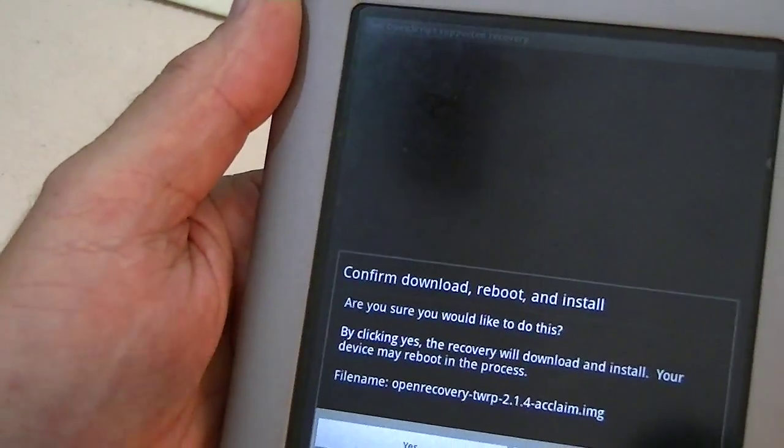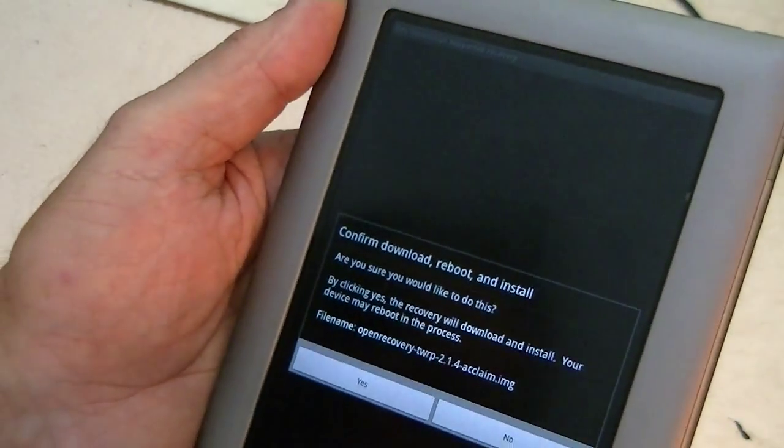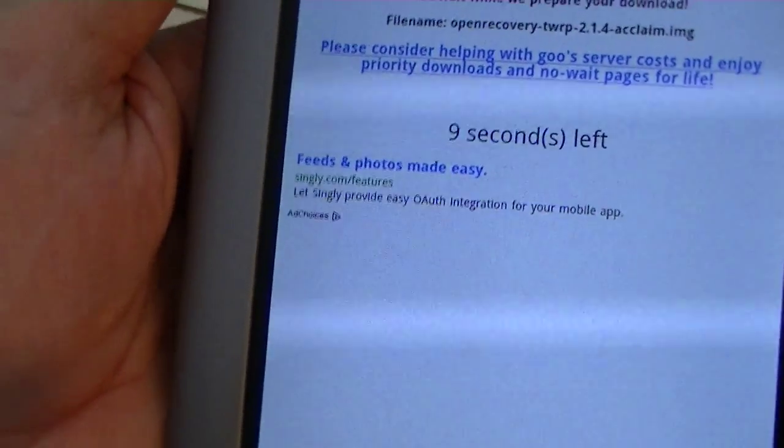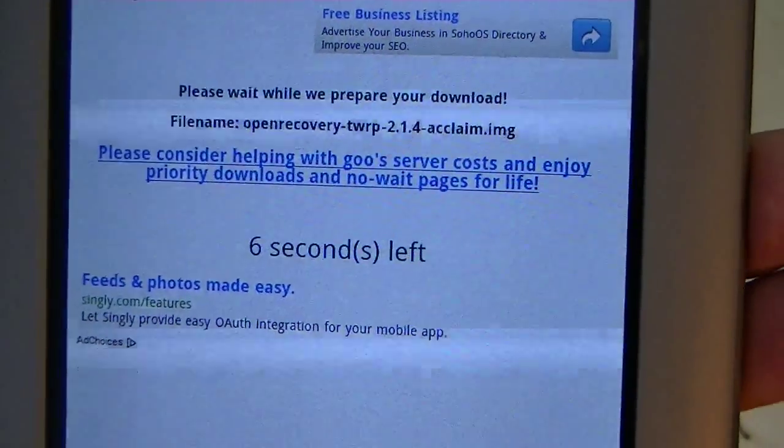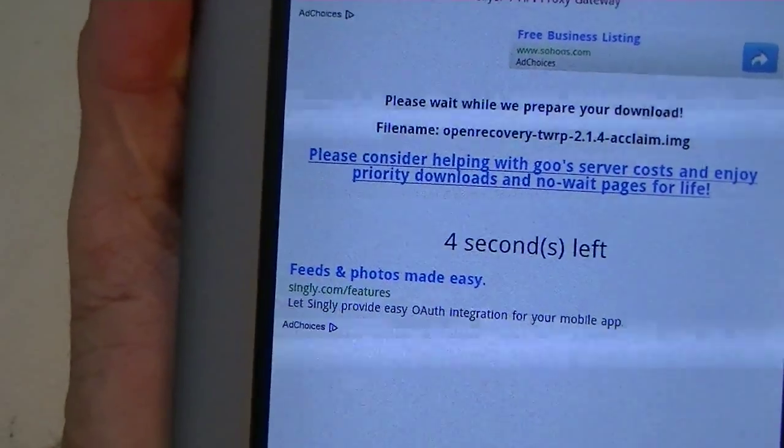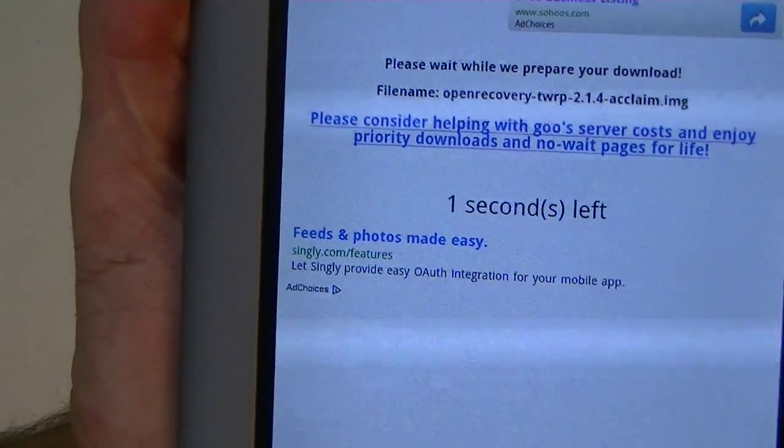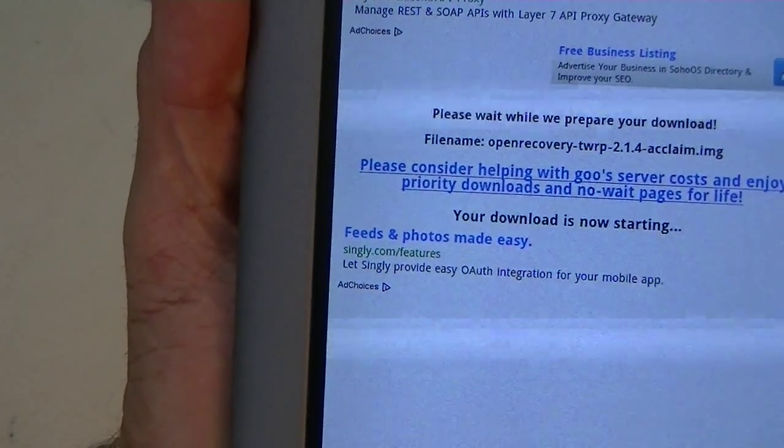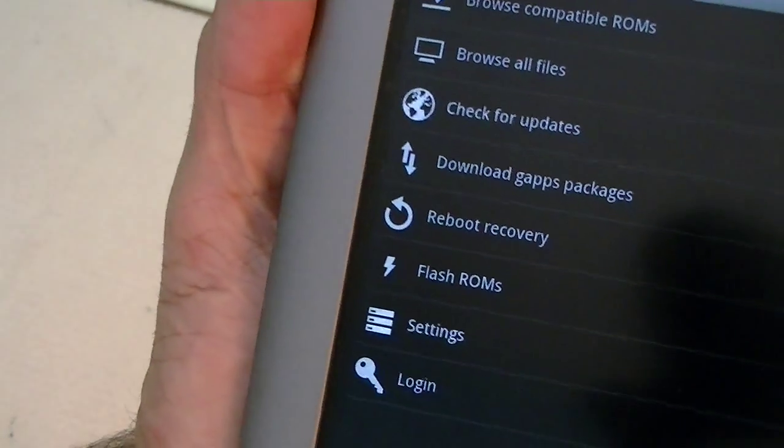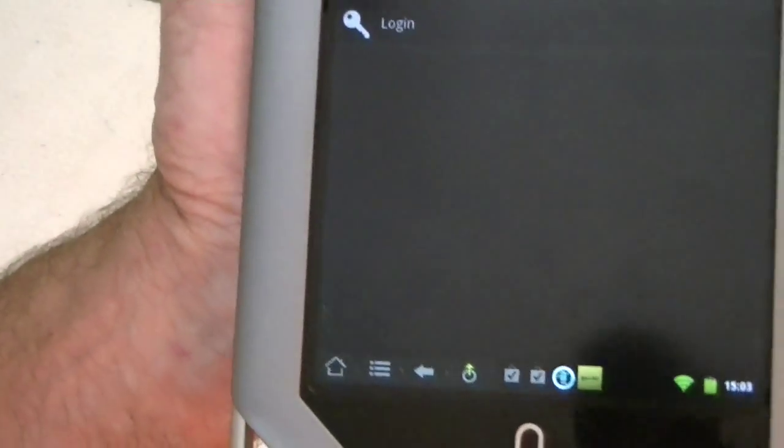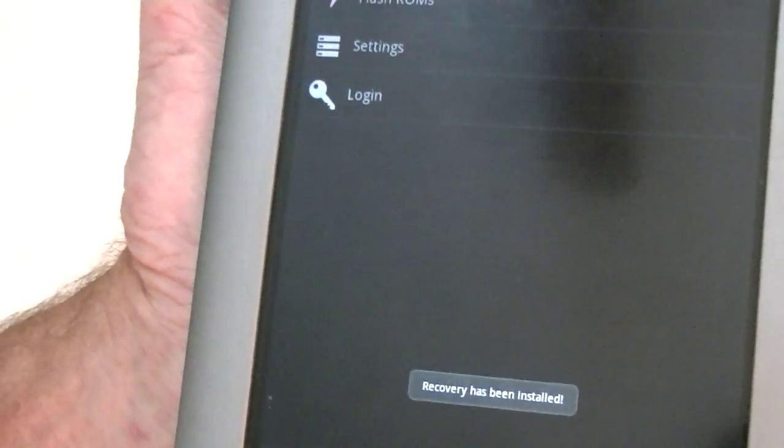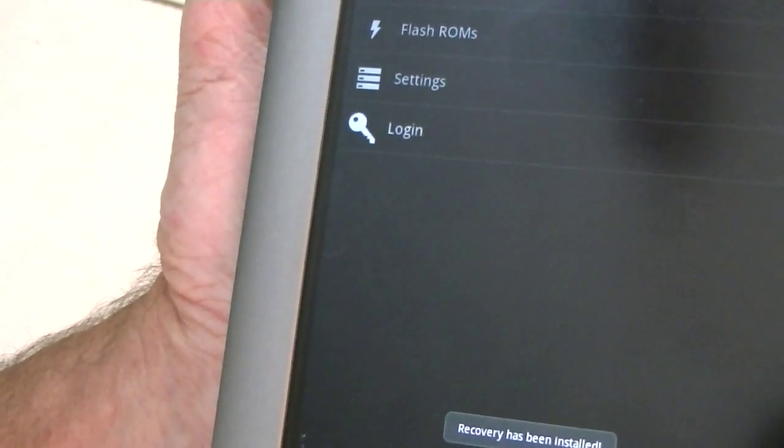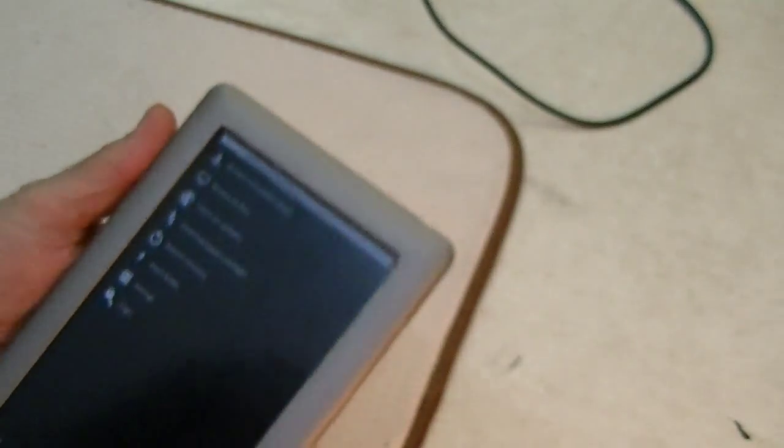That's the Acclaim is the codename for the Nook tablet. And I say, yes. Now, watch it close, because it's going to download the file. It takes a few seconds before it downloads. It's pretty small, so it doesn't take long to download. And it looks like it's finished, but it isn't. Watch down here. And it says, recovery has been installed. That's what we want to hear.